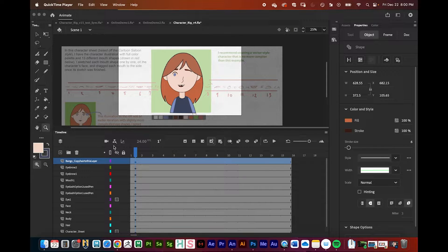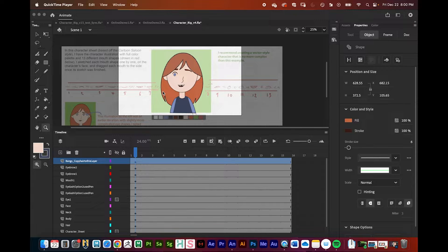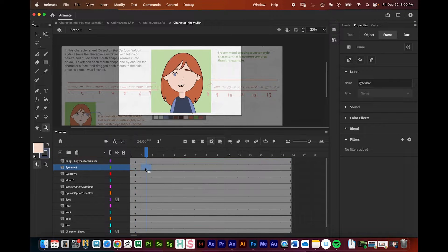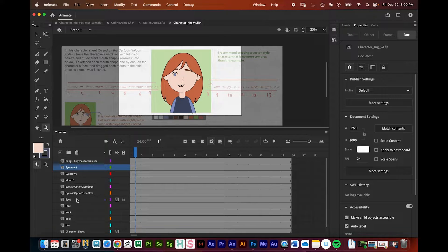In the previous tutorial we went over the pen tool and the advantages it brings for drawing and cleaning up a character, whether you're doing a Looney Tunes or anime style. In this lesson, we're going to talk about the parenting structure, which is the main way we'll rig the bulk of the body together for a simple rig in Adobe Animate, as well as symbols. We need to convert layers into symbols so we can parent them together — parenting won't work unless things are turned into symbols first.